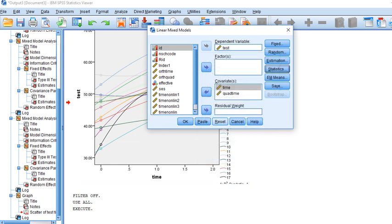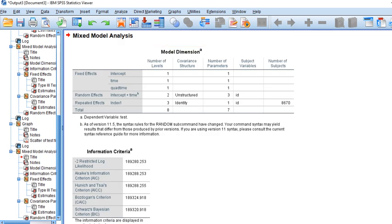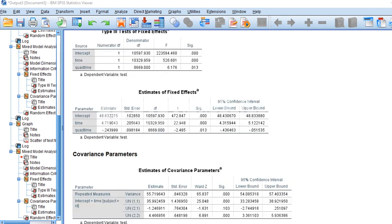After clicking OK, we can see that at level two we have an unstructured covariance type, which involves estimating three unique parameters: the variance in the intercept, variance in the slopes, and the covariance between the two. We still have the repeated effects set up as a scaled identity matrix, meaning we're estimating only one common variance parameter. In the fixed effects, we have the intercept — the grand mean across individuals at time one — along with fixed effects for time and quad time.